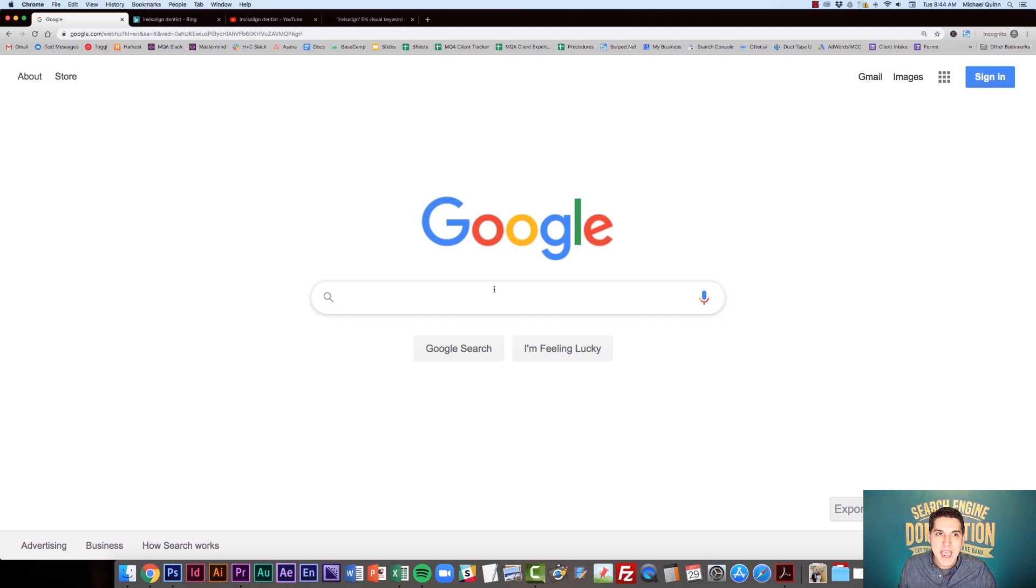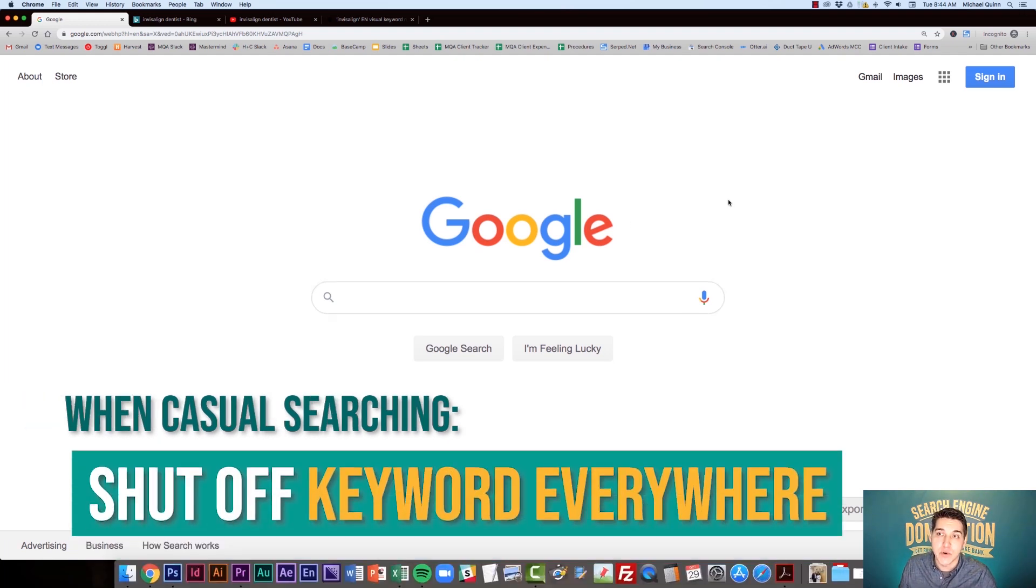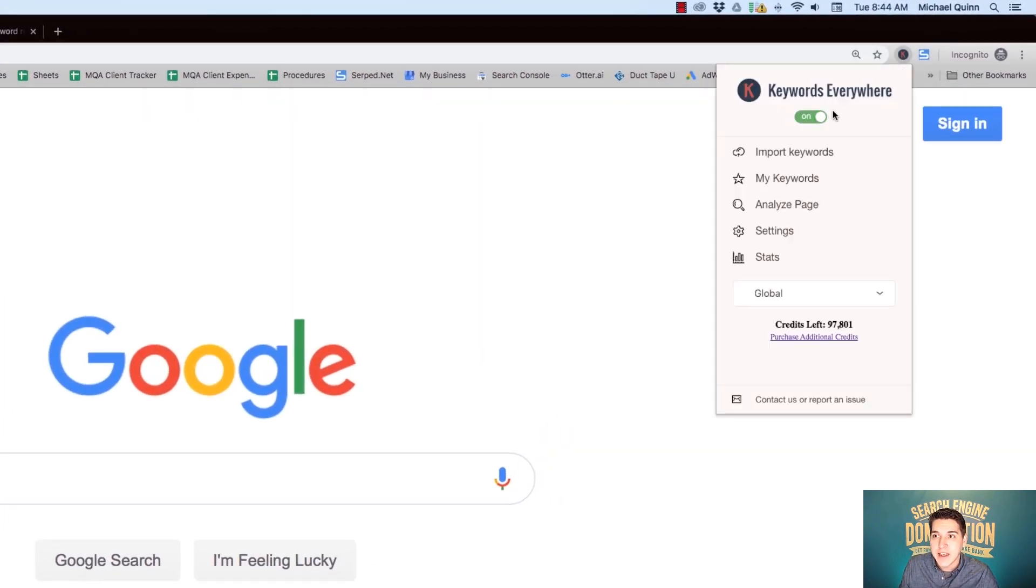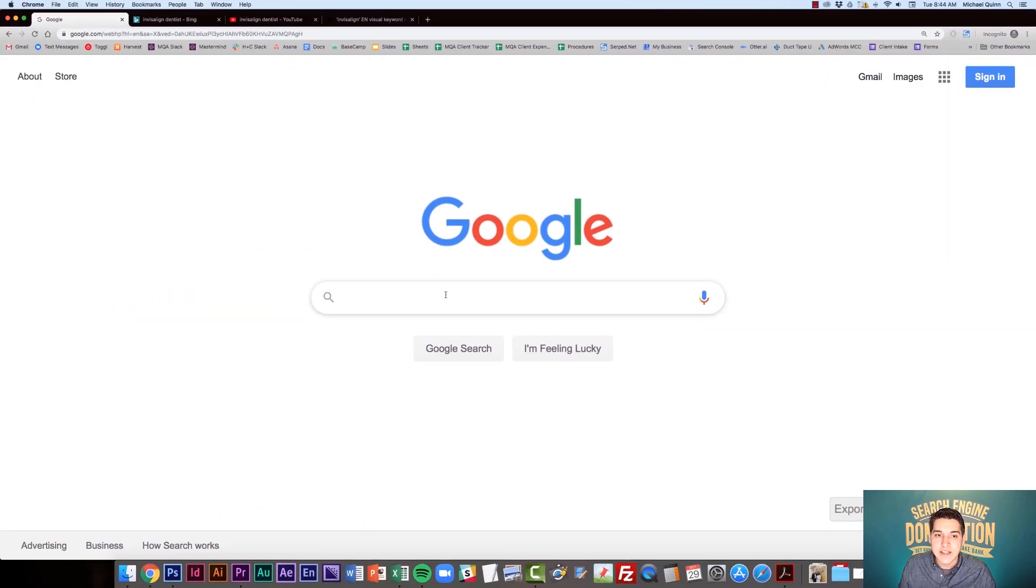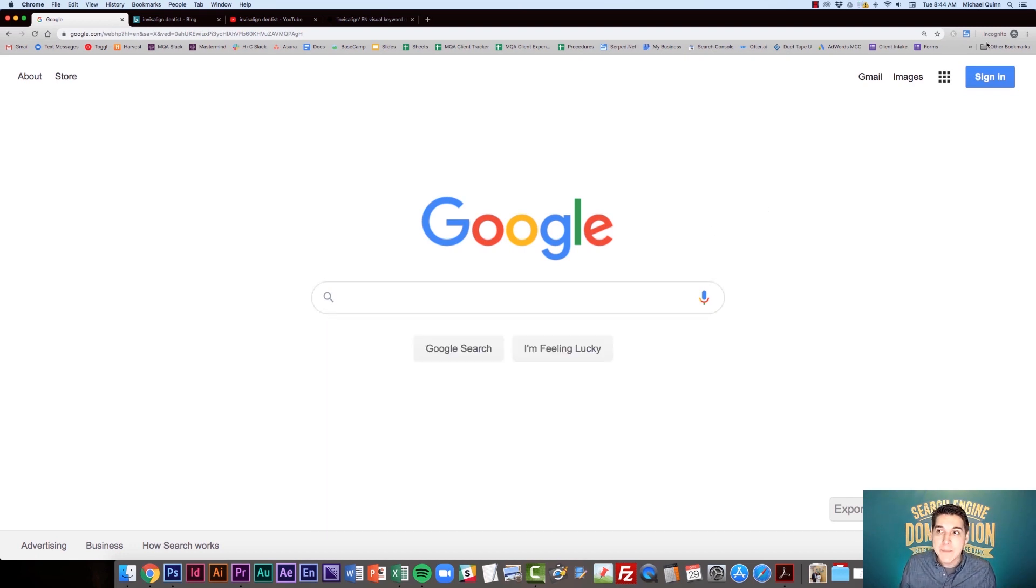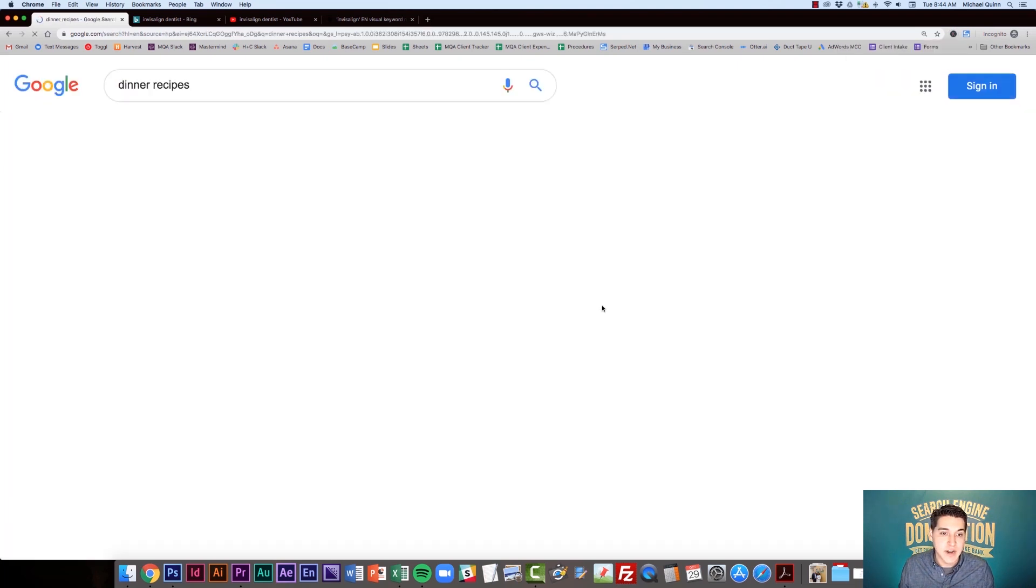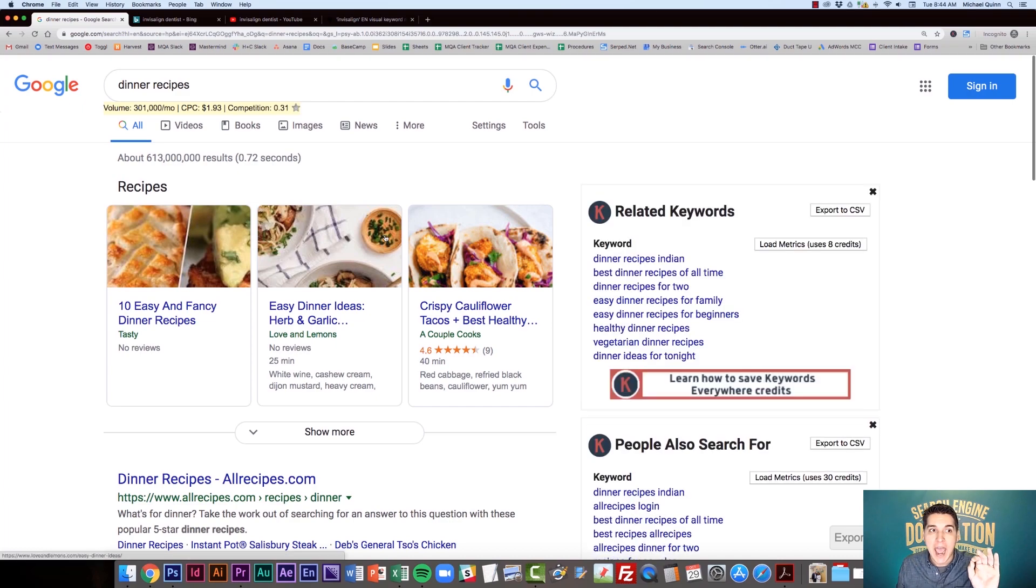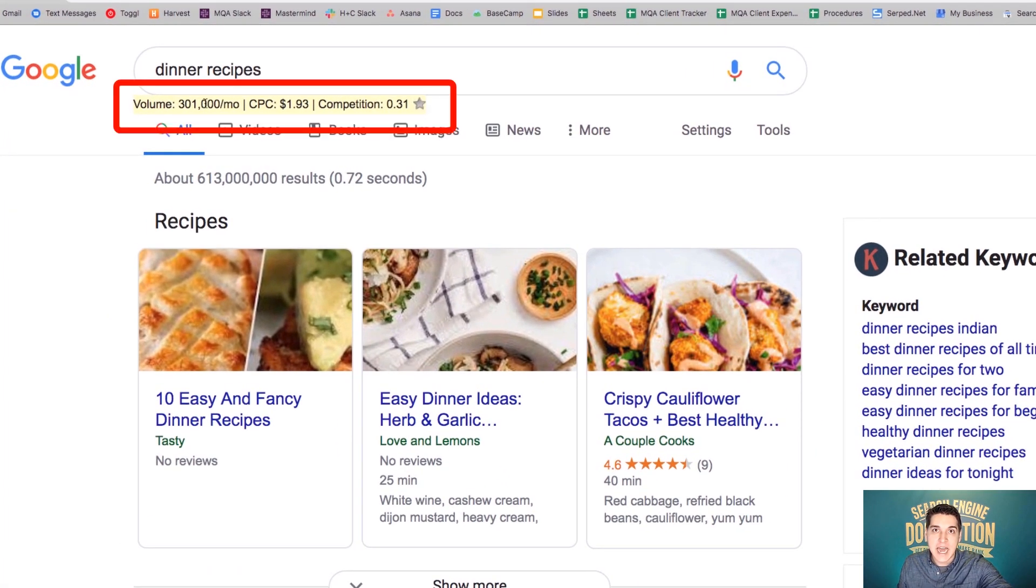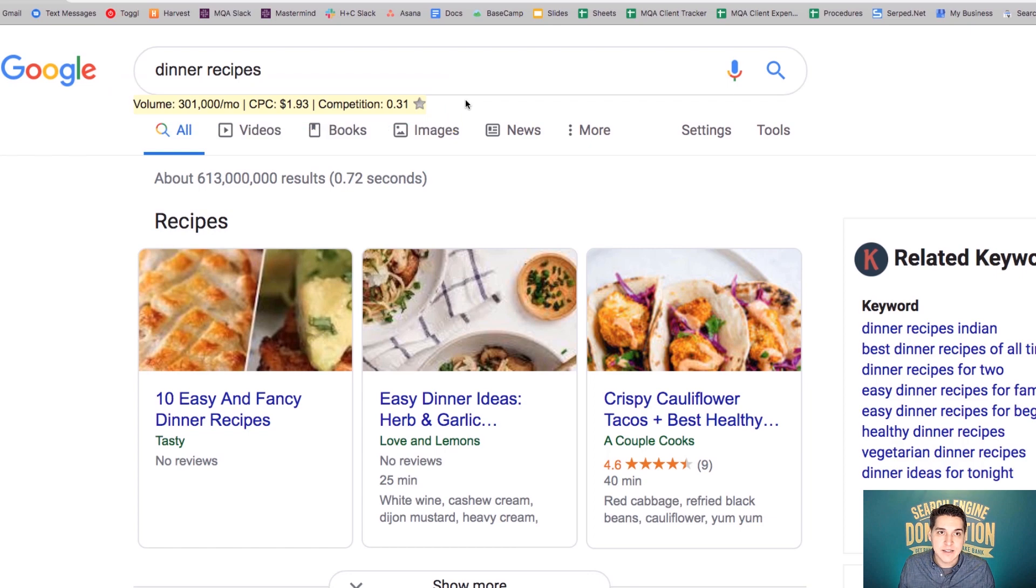I just wanted to wrap up with some final tips for Keywords Everywhere. The first being, if you're going to be doing casual searching on Google or another search engine, you're going to want to shut the Keywords Everywhere extension off. And to do that, you're going to go up to the icon and just simply click that to off. You're going to want to do this if you're just casually searching for dinner recipes. Because if you don't, if I've got this on and let's say I search dinner recipes, I'm going to get charged at least one credit for this data here up here in the search bar. So make sure you're shutting it off. You're going to get a lot more length out of your credits.